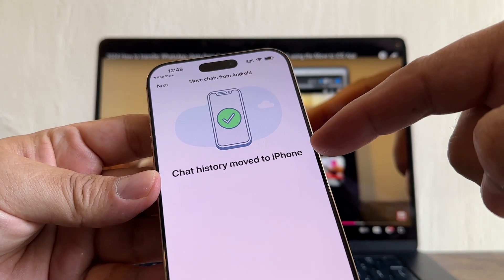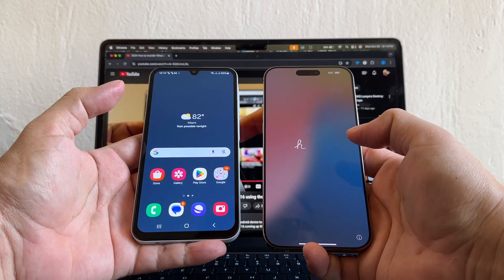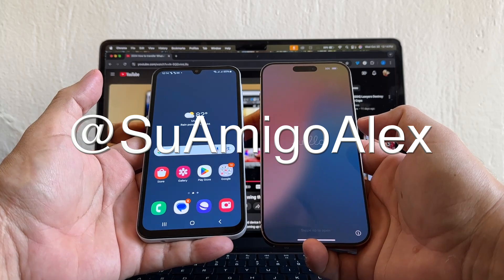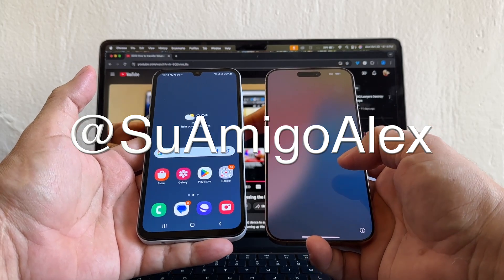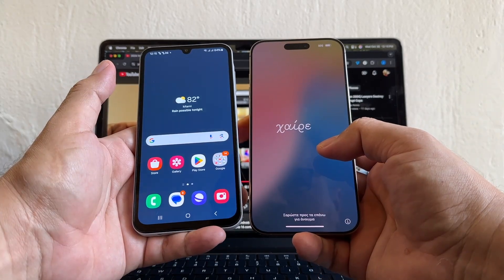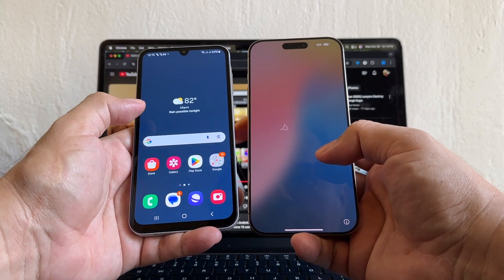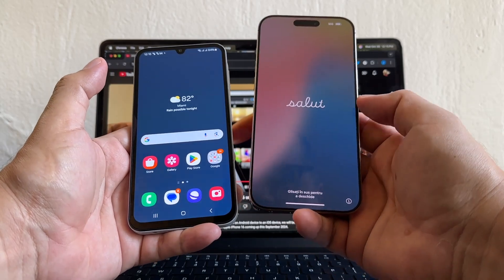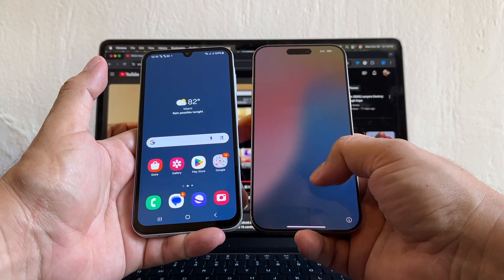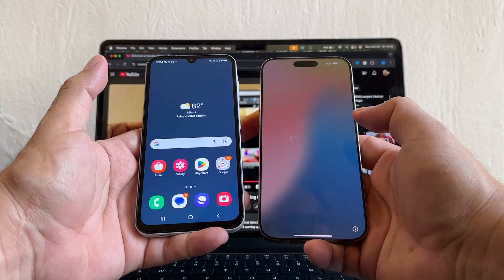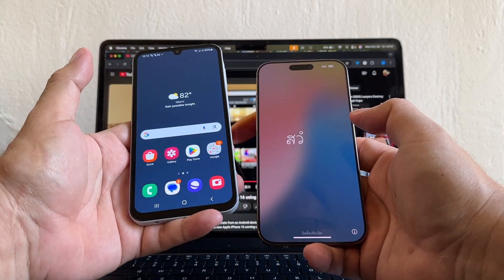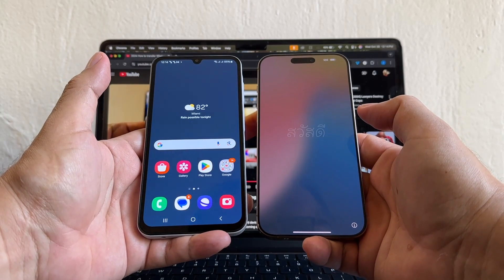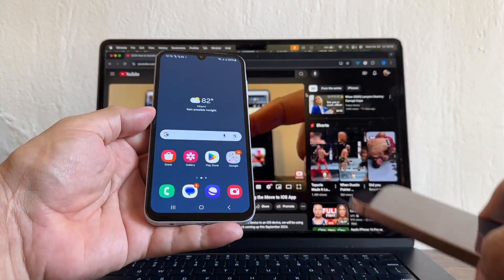Hello guys, how are you doing? This is Su Amigo Alex, your friend Alex. Today I'm going to give you a step-by-step guide on how to move your WhatsApp data from an Android device to the new iPhone 16 Pro Max. Please try to watch this video from the beginning until the end so you don't miss any of the steps.